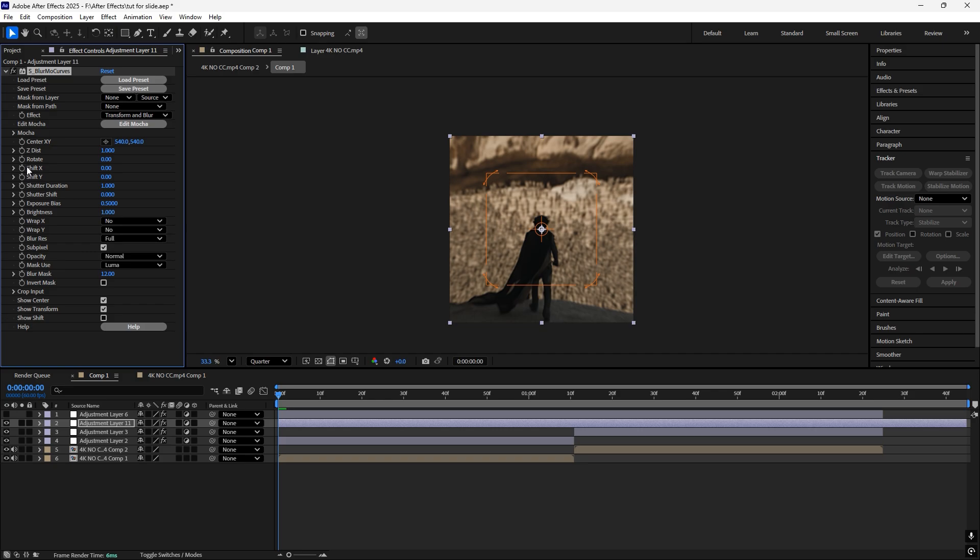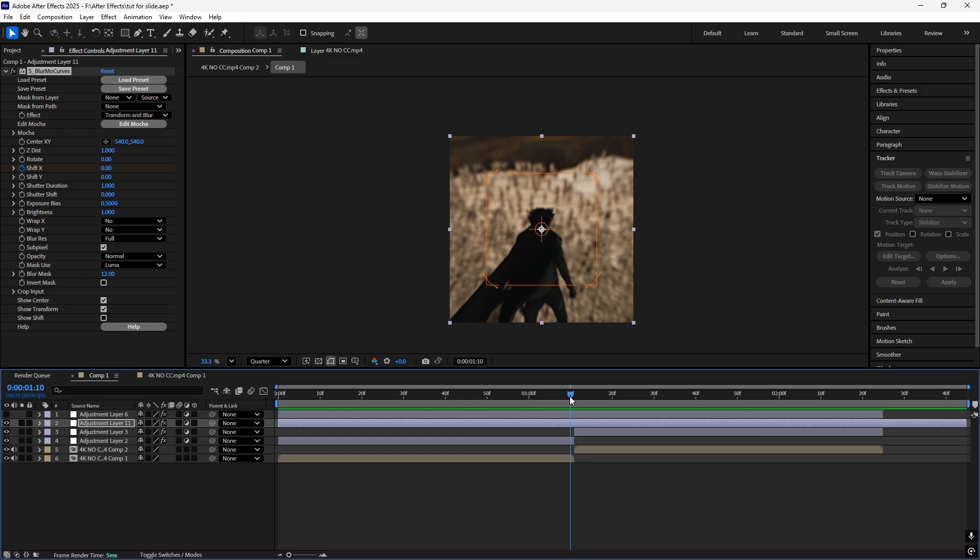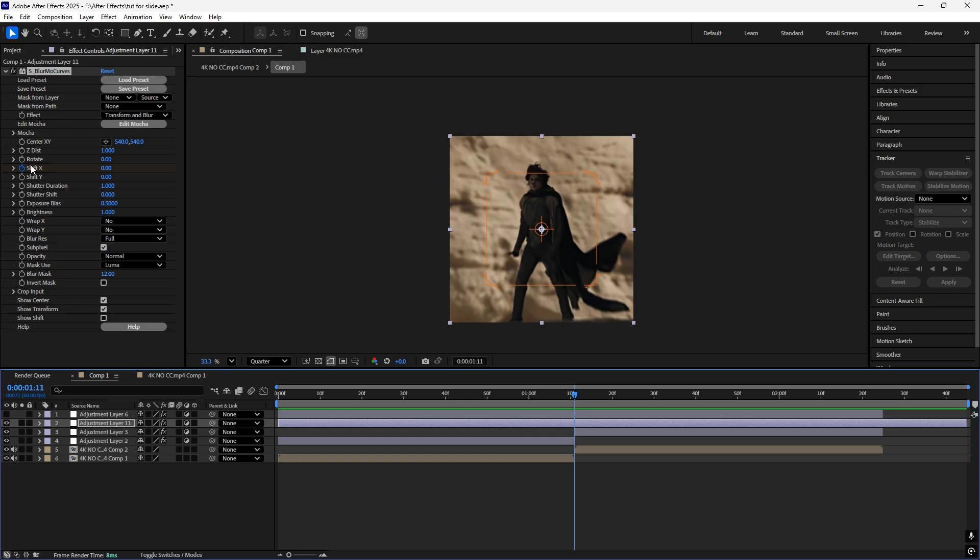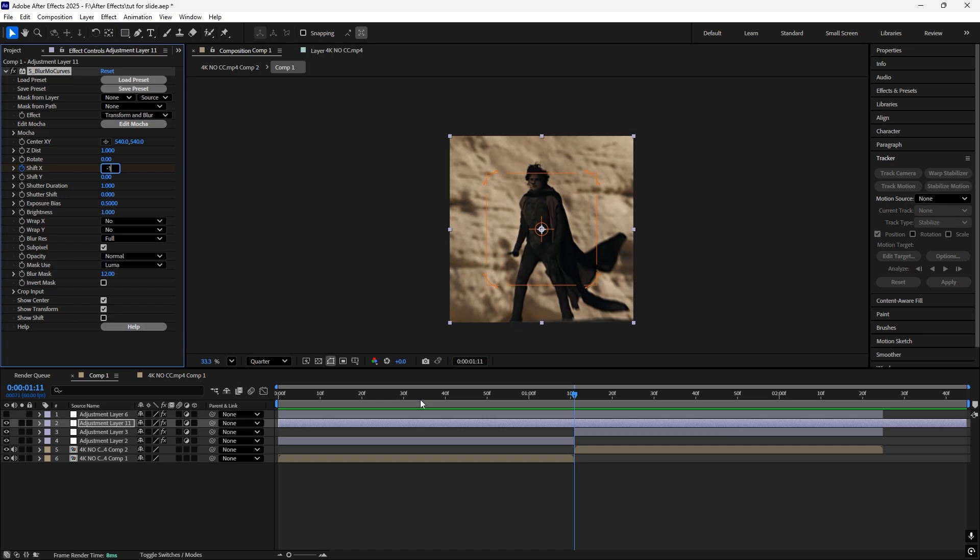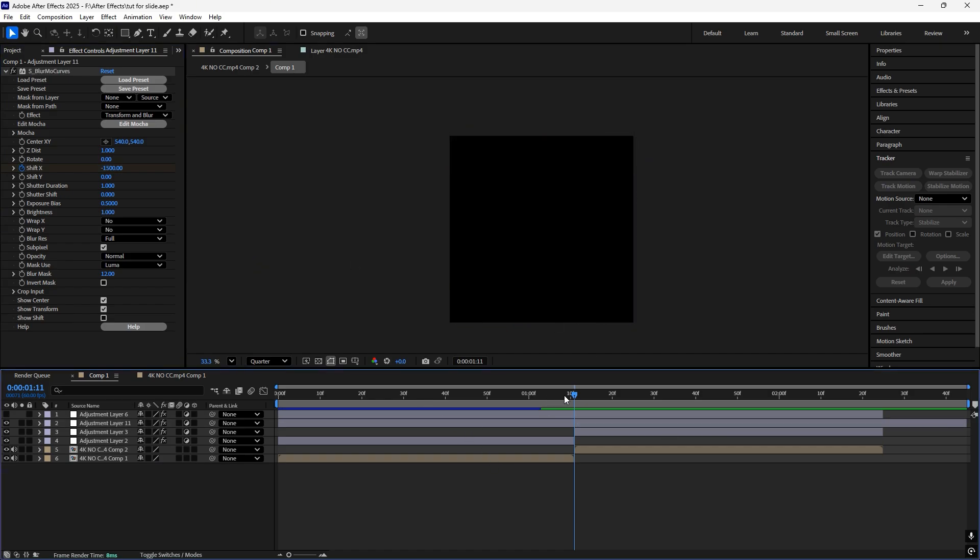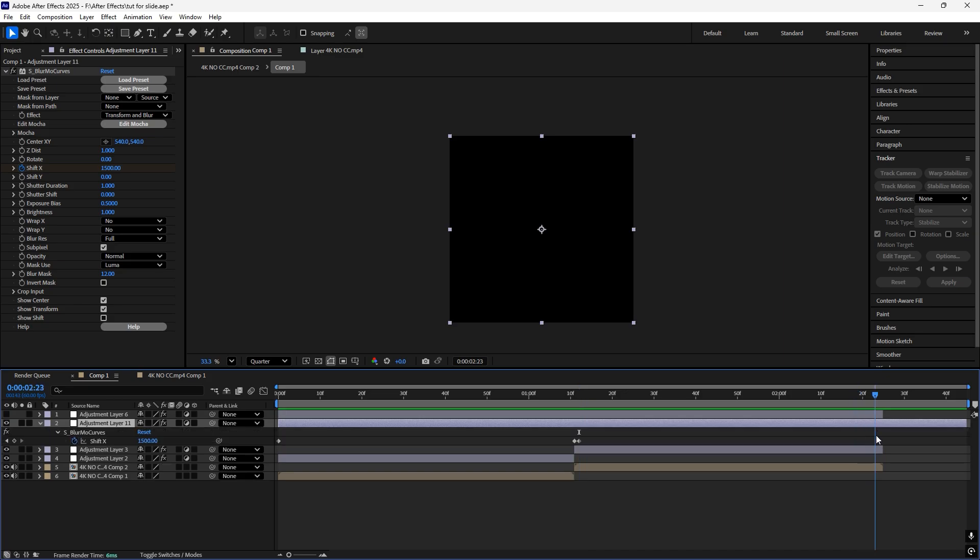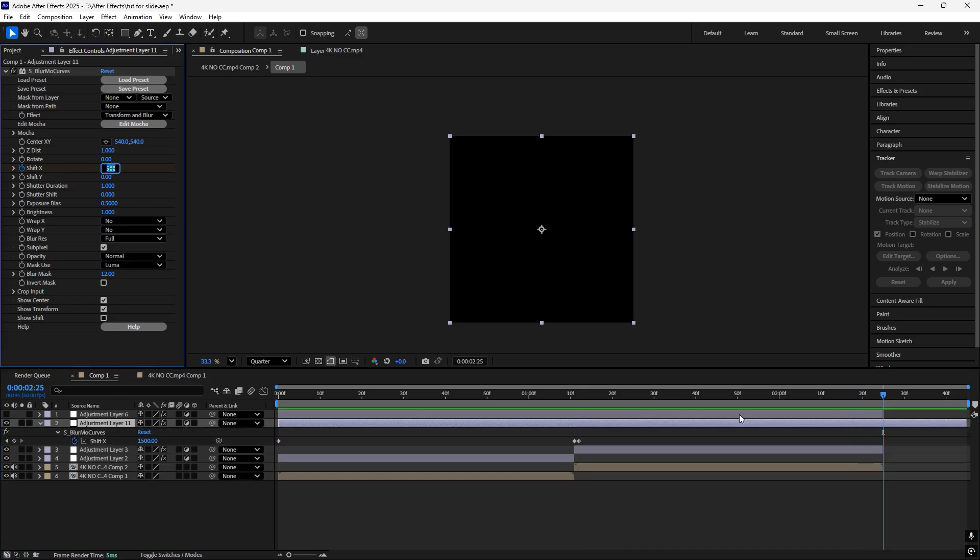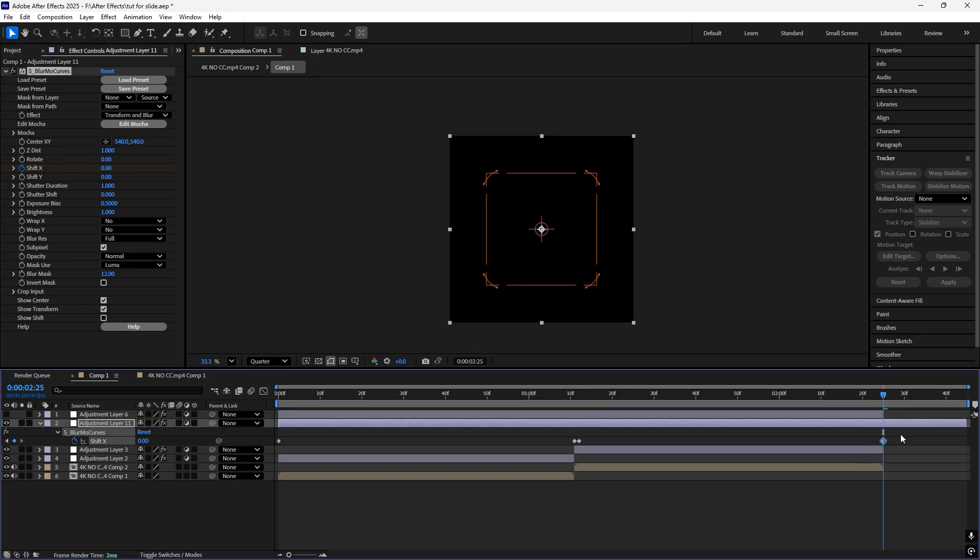Now in the starting, use a keyframe here or Shift X. Go to the middle, then set the value to about minus 1500. Now just go one frame ahead, go to the end, again zero. Now just ease them by pressing F9.